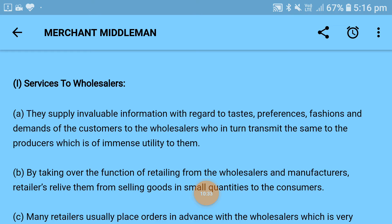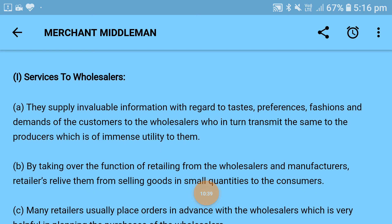We can also say the services of the retailer to manufacturers and wholesalers include five things: first, sale of goods; second, providing information; third, collection of data; fourth, maintaining contacts with consumers; and fifth, publicity of new products.